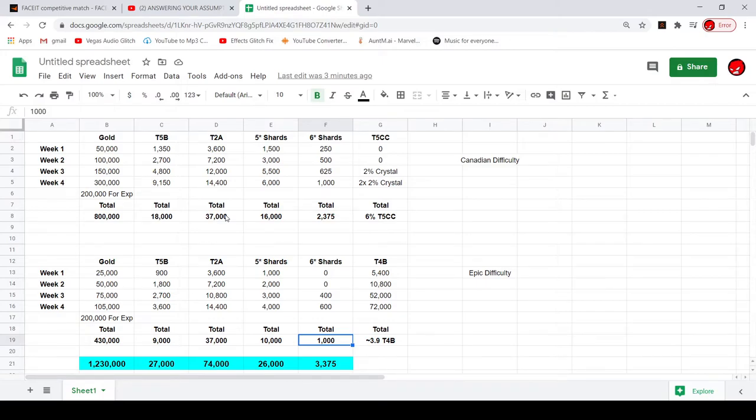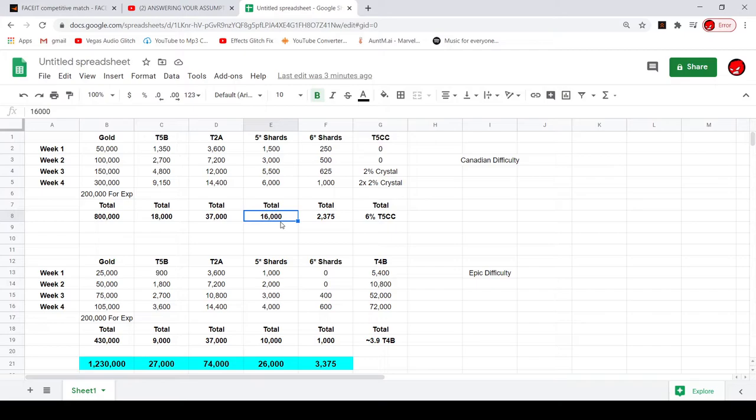Oh by the way, I am only human so I might have messed up the math because I was kind of lazy and didn't want to get a calculator. So yeah, you get 16,000 five-star shards, not bad but it could probably be around 20,000 to 30,000.